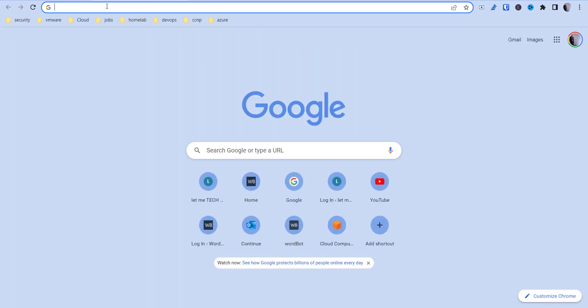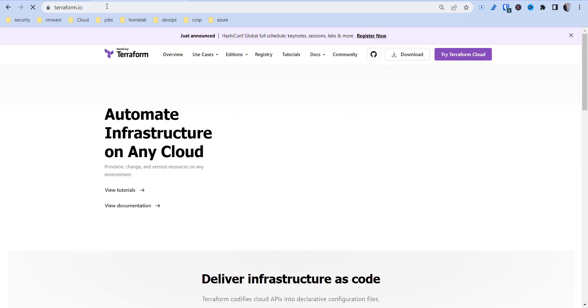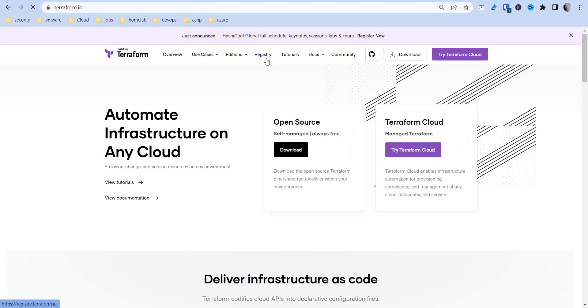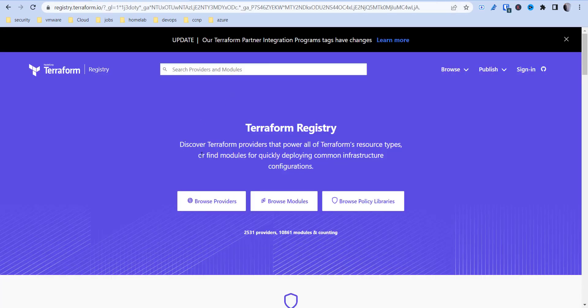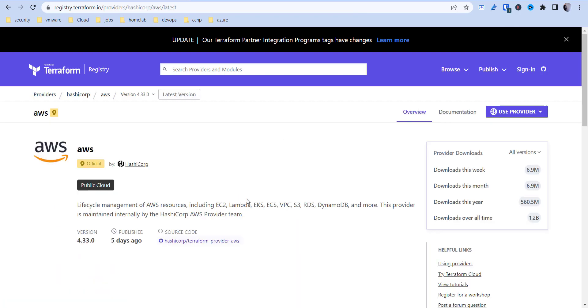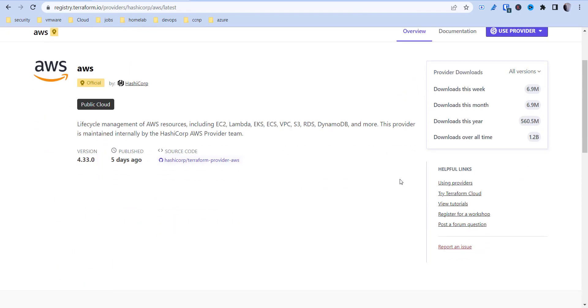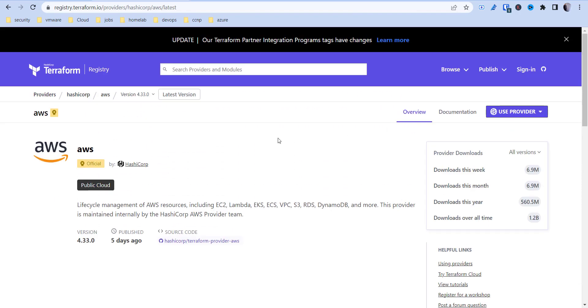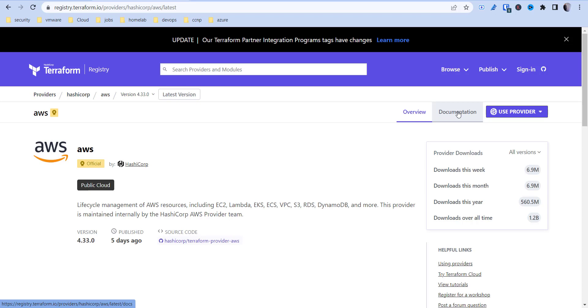I'm going to go to Terraform's website and in there we're going to go to their registry and under providers we're going to go to AWS. When you're first starting out you may do this locally or put it in Terraform cloud, but we're going to start with configuring this locally on our PC here. You may need to get Terraform installed, get some IAM keys but I'll leave that for a different video.